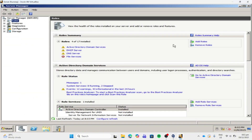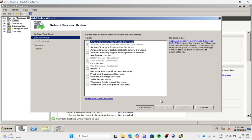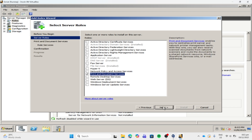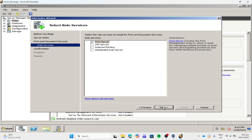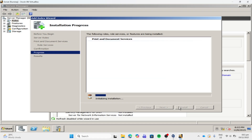Then click add roles. Then click next. Then check the box beside Print and Document Services. Then click next, next, next, and install.